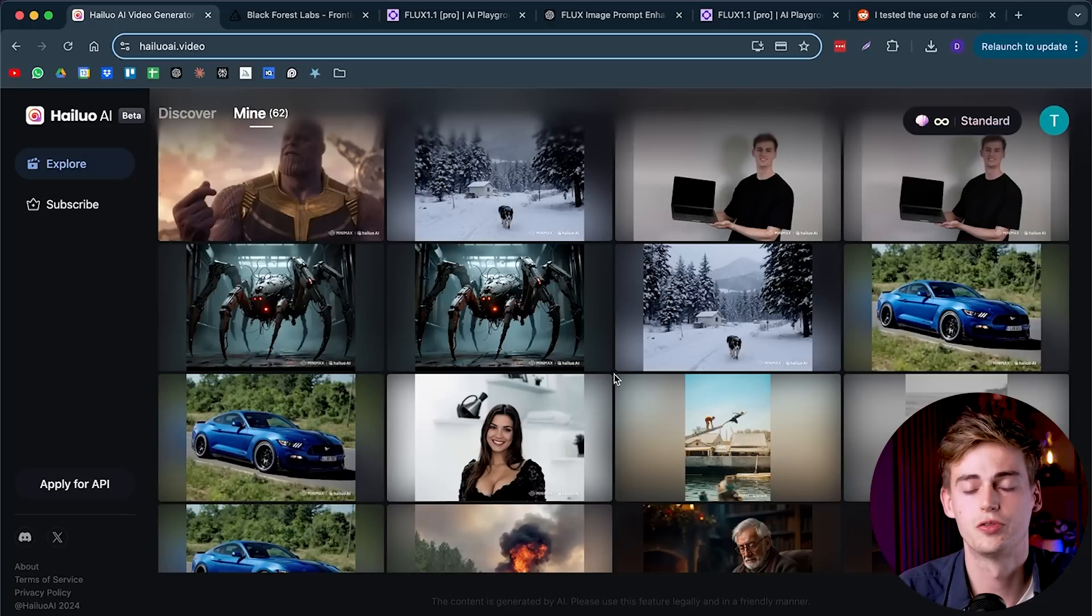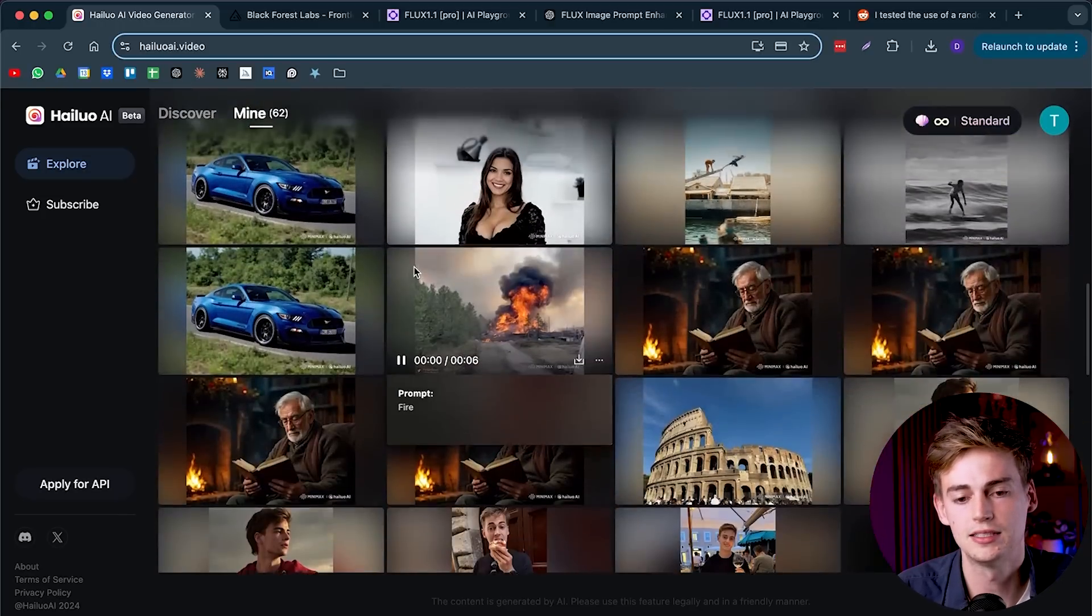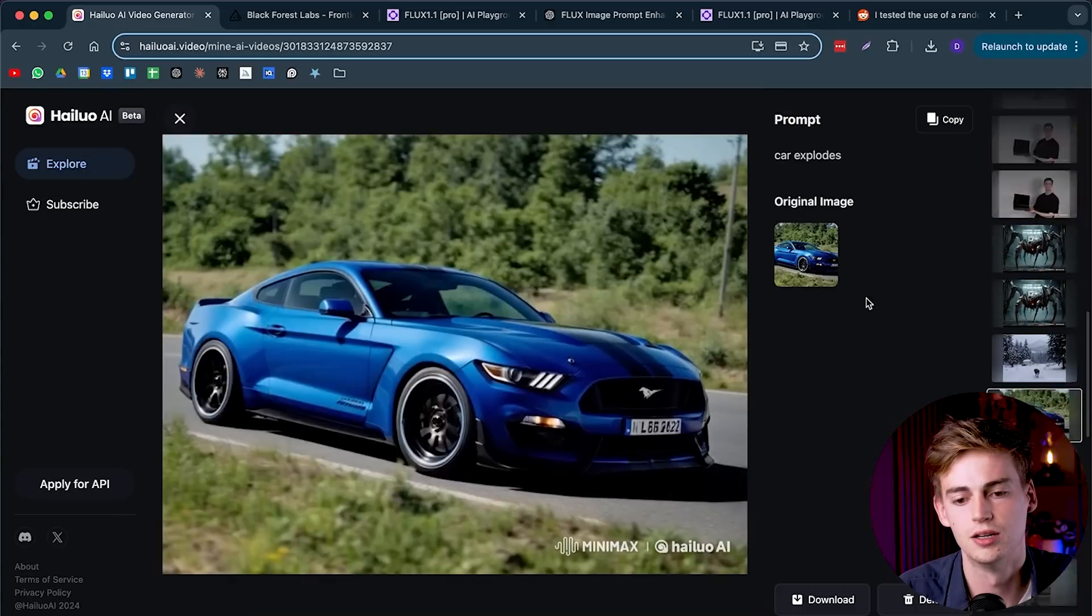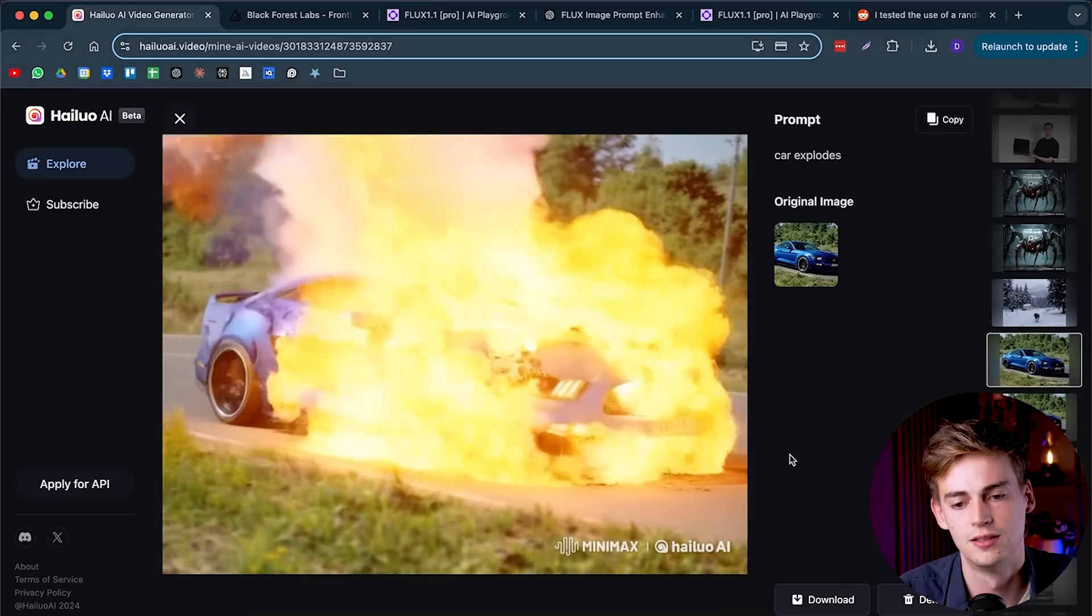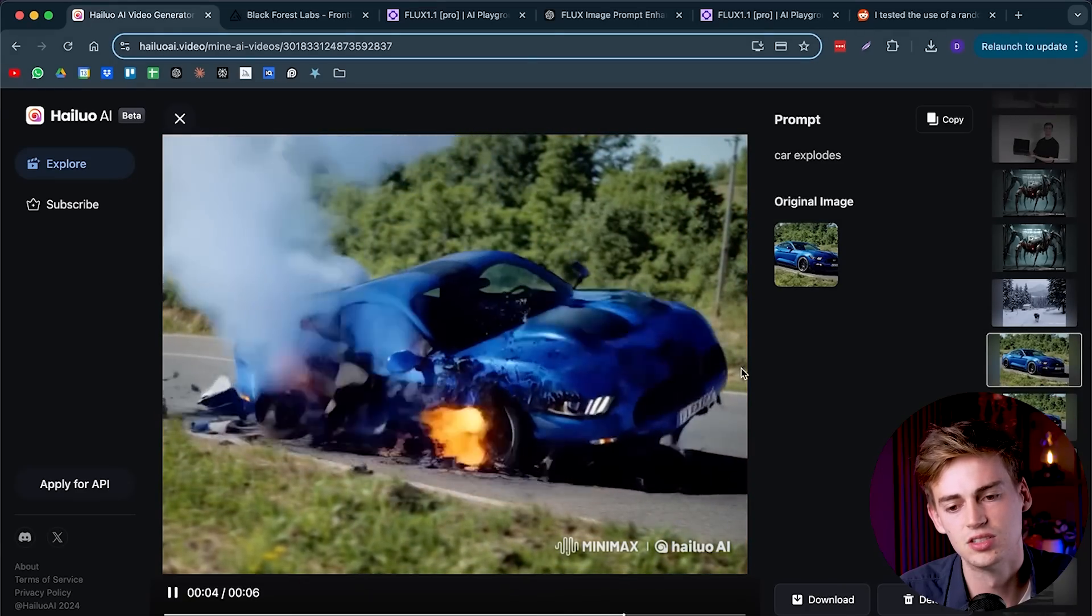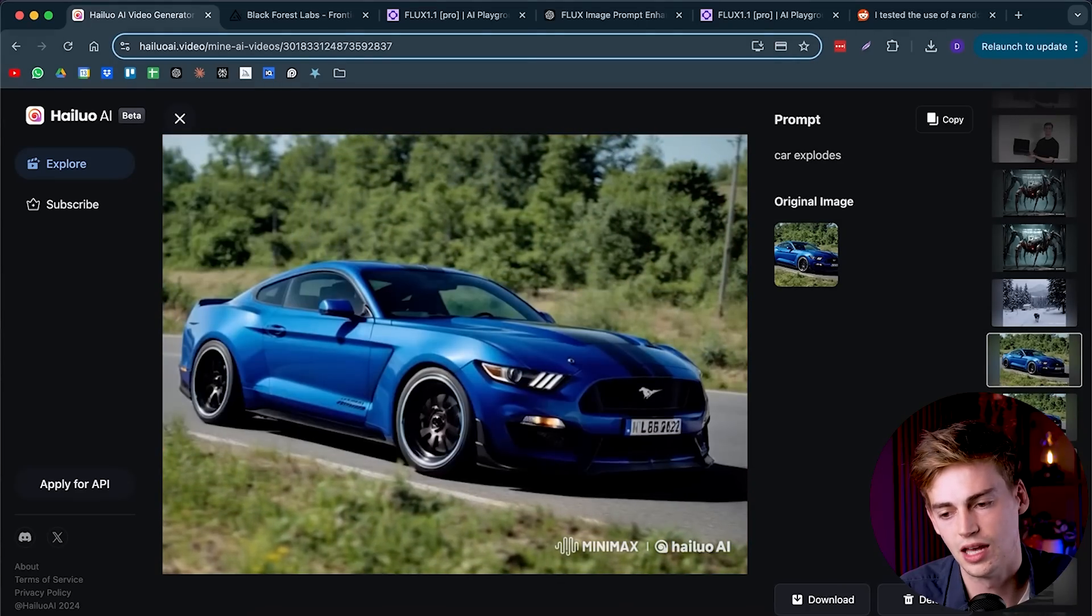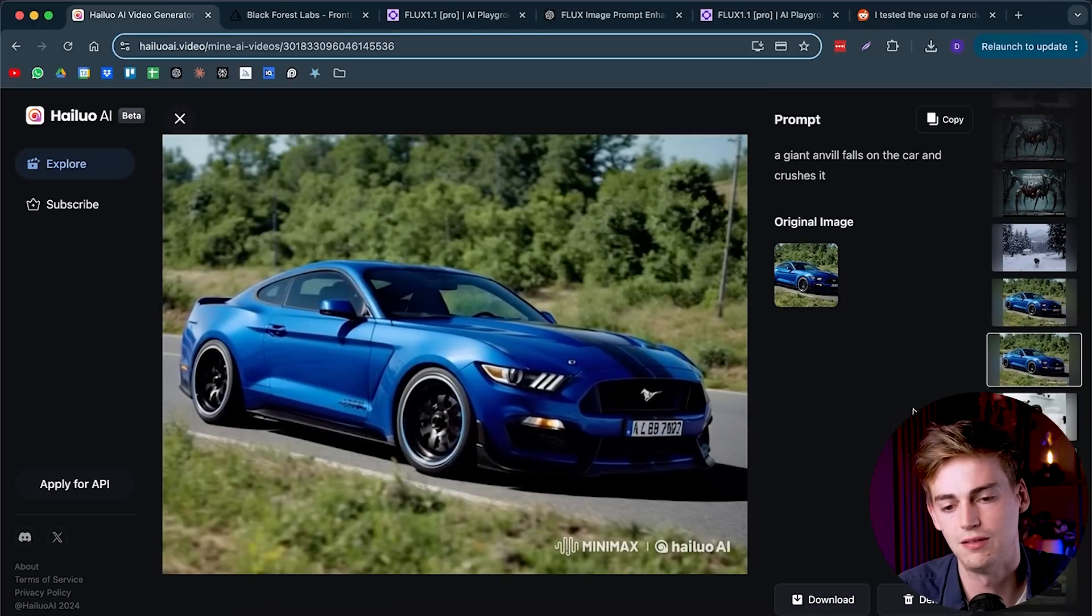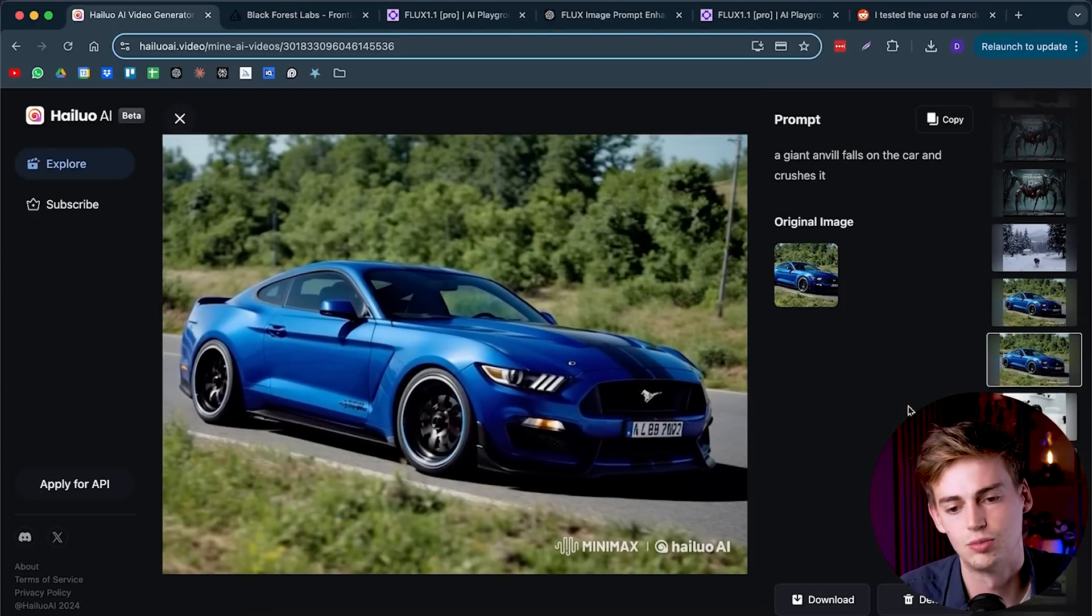You could also use this for VFX. For example here I asked it to make this car explode. This is what it made out of that. Unfortunately it doesn't look that good. But I have another VFX that I used, and that is drop an anvil on it. And this is what it made.